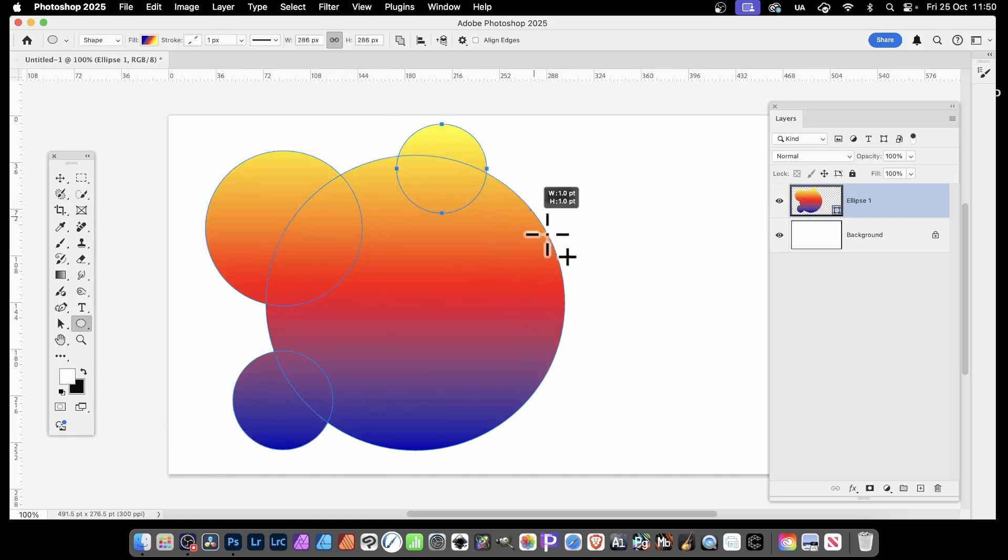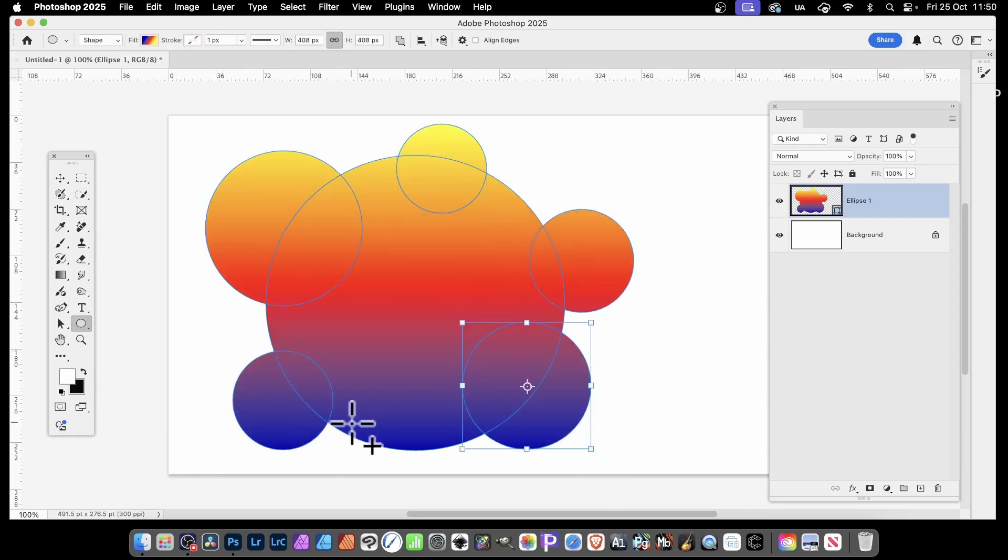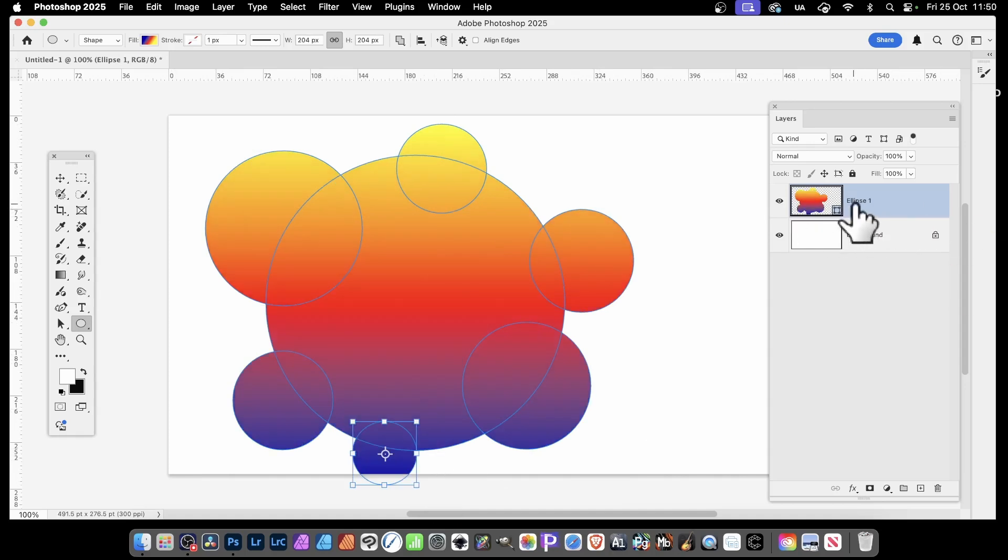So you can create all kinds of new shapes in Photoshop super quick. And you can see over here, it's all the same shape layer.